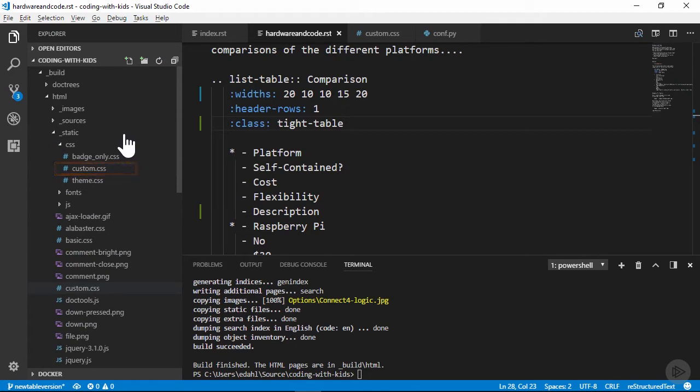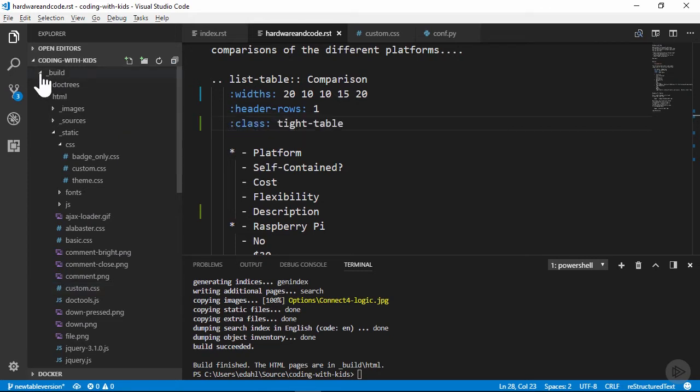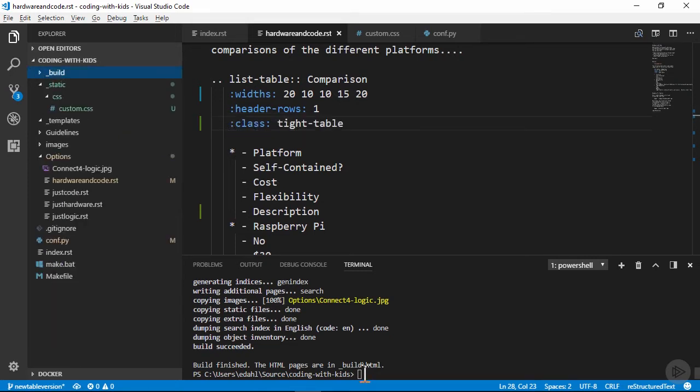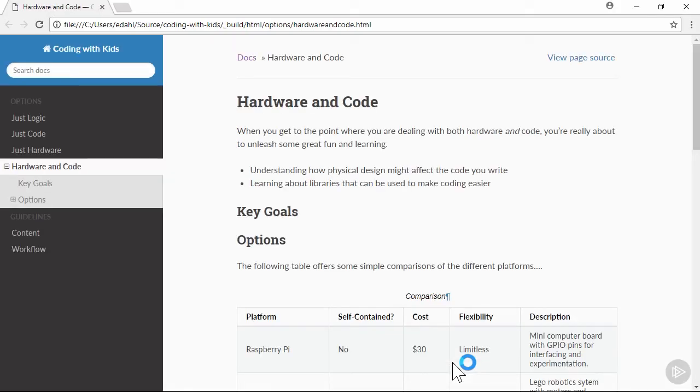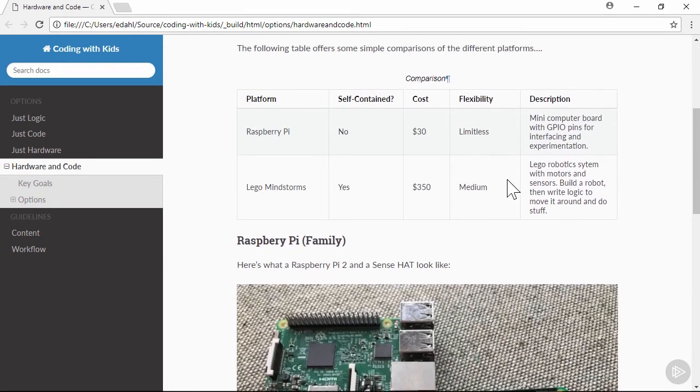You can see some other files here, and they come from the Read the Docs theme that we've applied. Let's make sure our table looks okay. We launched the page in a browser, and sure enough, everything looks like we wanted it to.